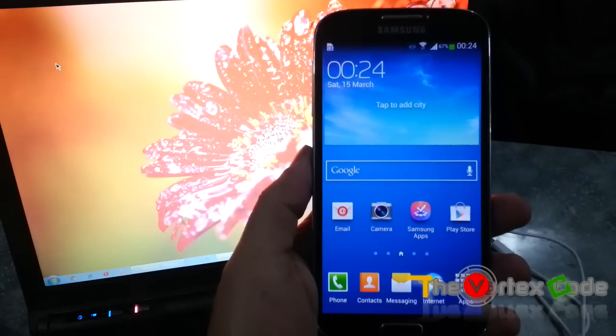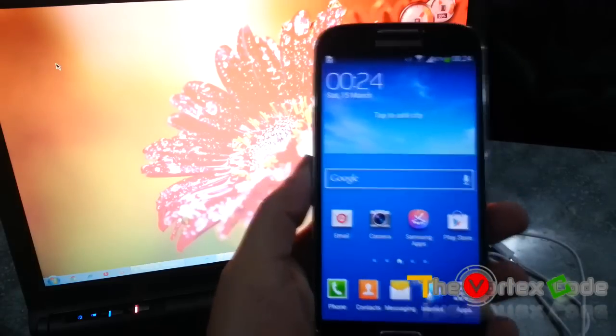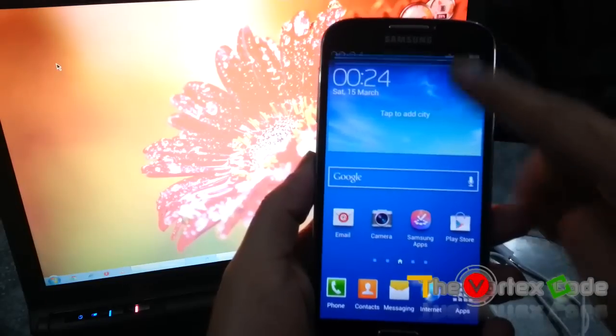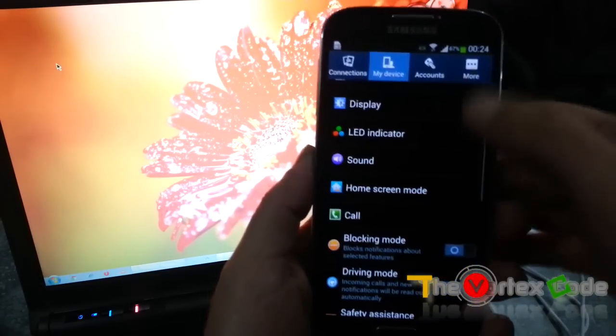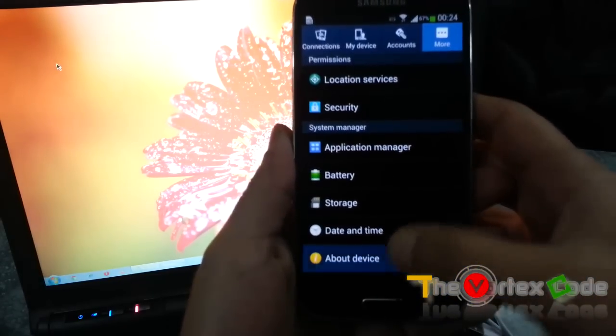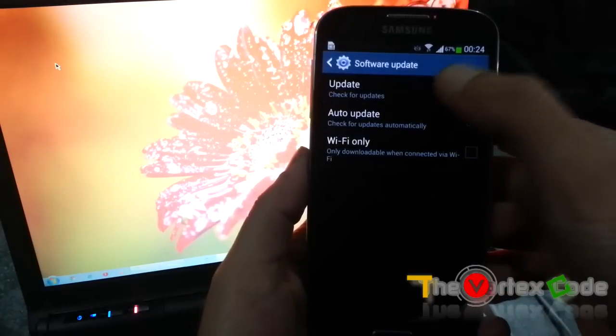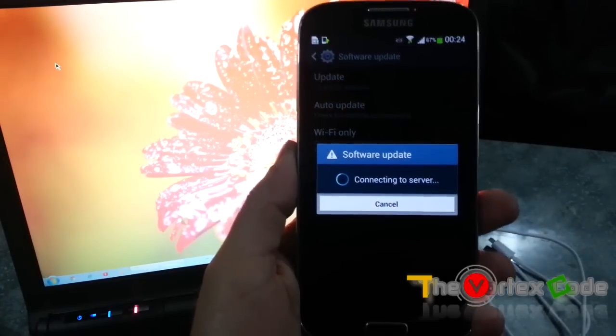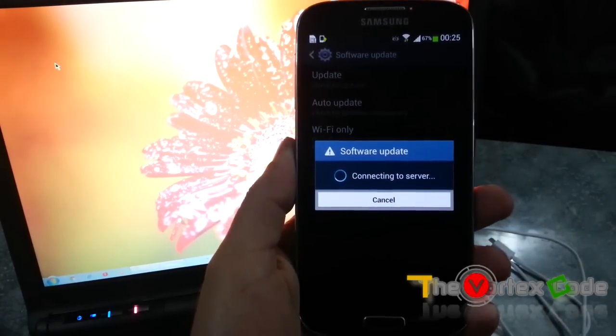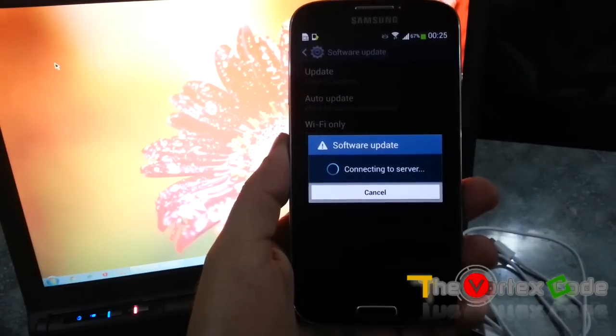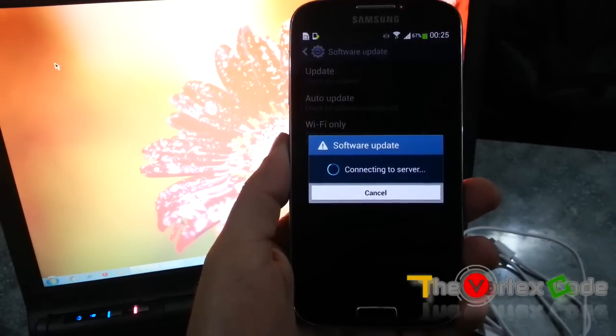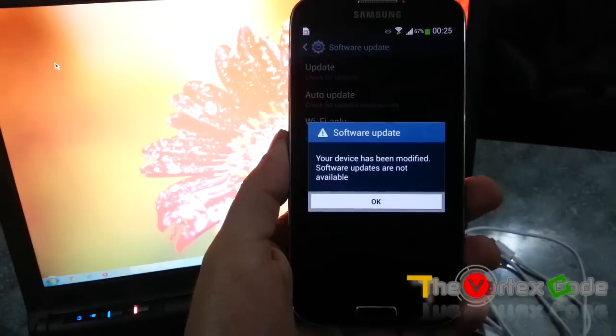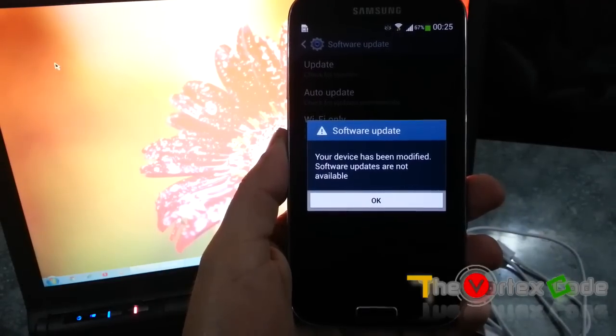So I'll root this device and get back the official ROM. I'll show you if I go here to About Device and Software Update. This device won't get the OTA update from Samsung because it's rooted. As you can see, it says your device has been modified, software updates are not available.